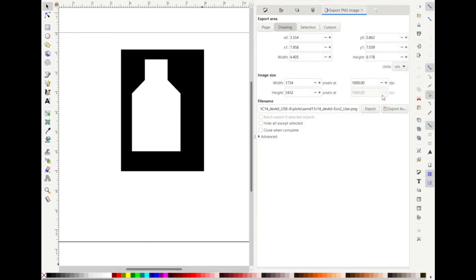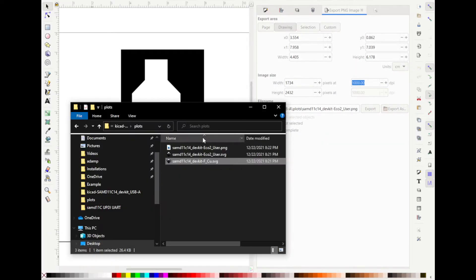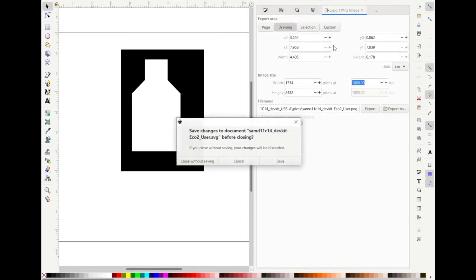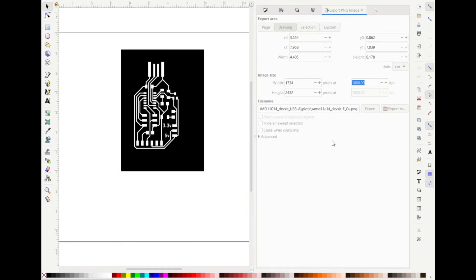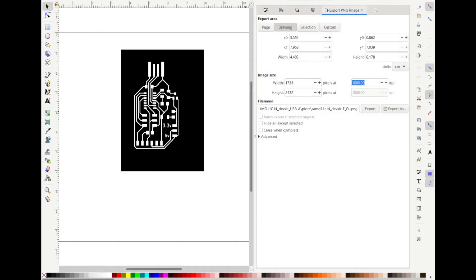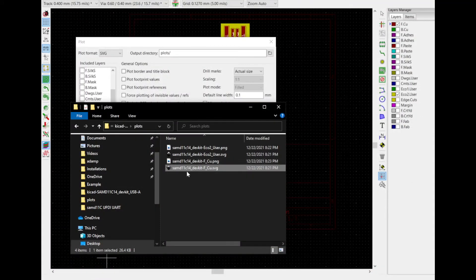So here, I want to, again, 1,000 DPI. Click Export. And I should see both of those PNGs here. Once I'm done, I'm going to export my traces. And there they are.